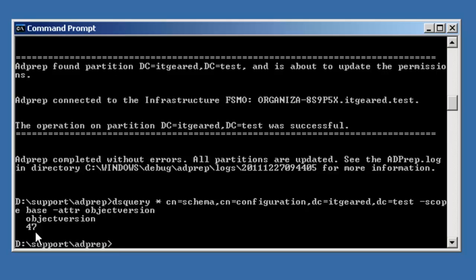So the final step now is to go ahead and introduce your first 2008 R2 server. You can do that by bringing up another server into the infrastructure, joining it into the domain, and then running DCPromo on it. And that 2008 R2 DC will be able to replicate with your other 2003 DCs.